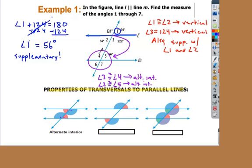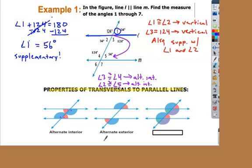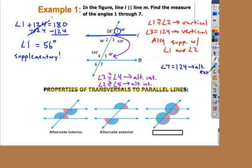So angle four is 124 degrees and angle five is 56 degrees. From there, I could use supplementary angles to get angles six and seven, or use vertical angles. Let's look at another property — alternate exterior. Exterior means outside the parallel lines. Angle seven and angle 124 are alternate exterior, so they equal each other. Angle seven is to the right of the transversal, angle 124 is to the left, and they're outside. Angle six and angle one are also alternate exterior, because they are both outside the parallel lines on either side of the transversal.